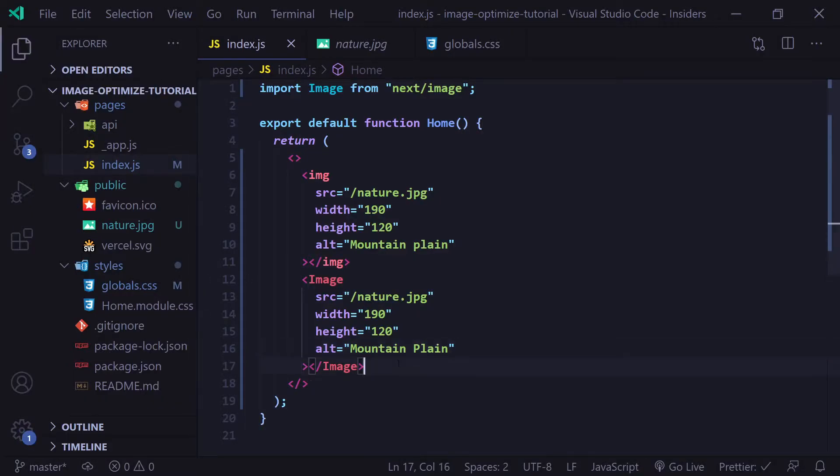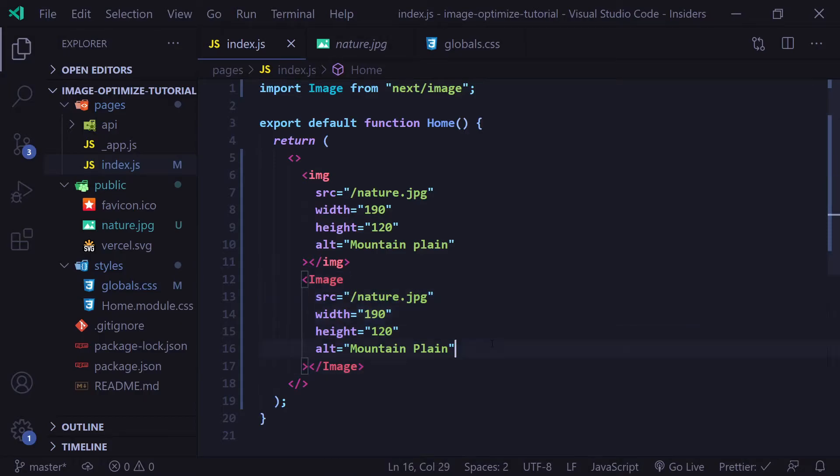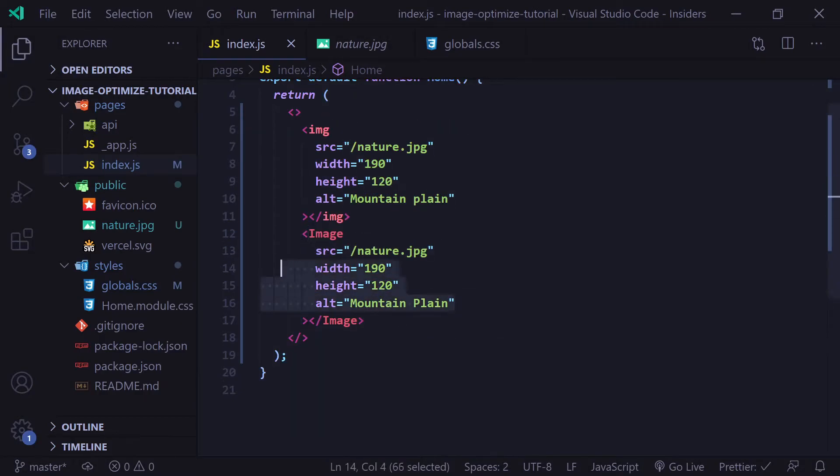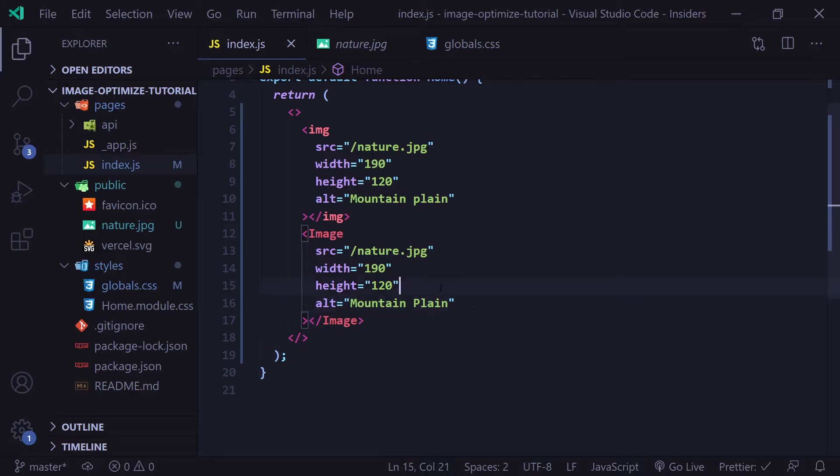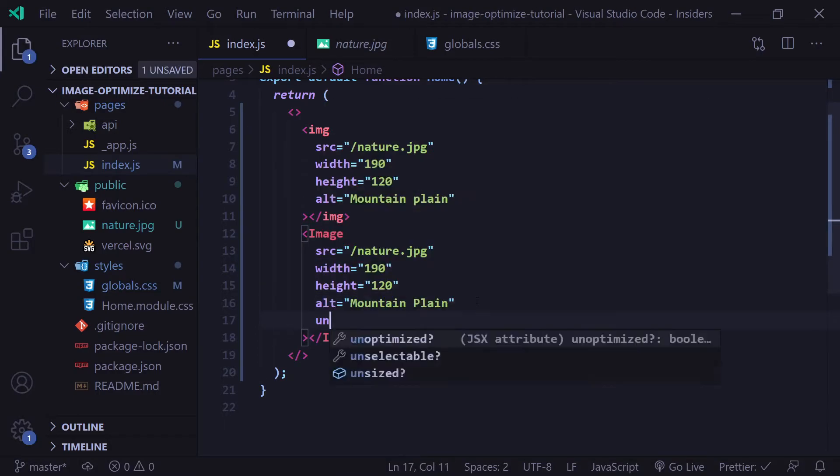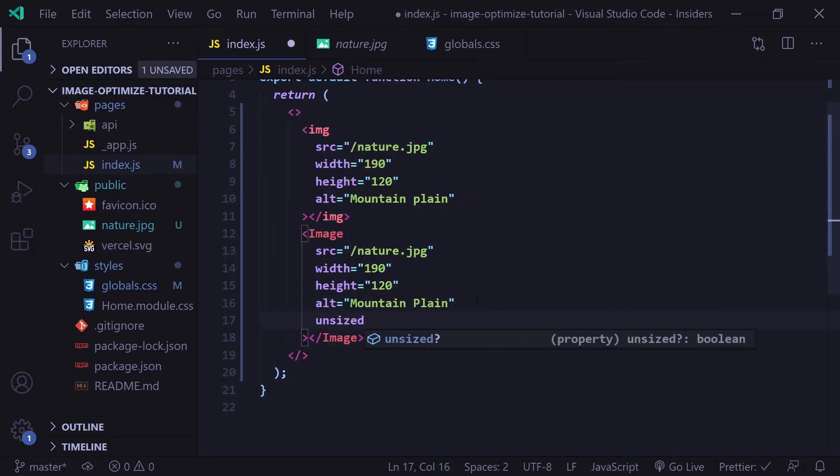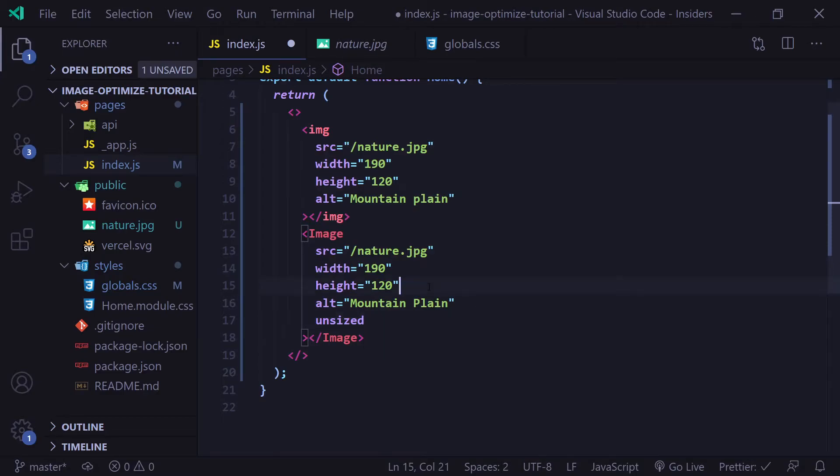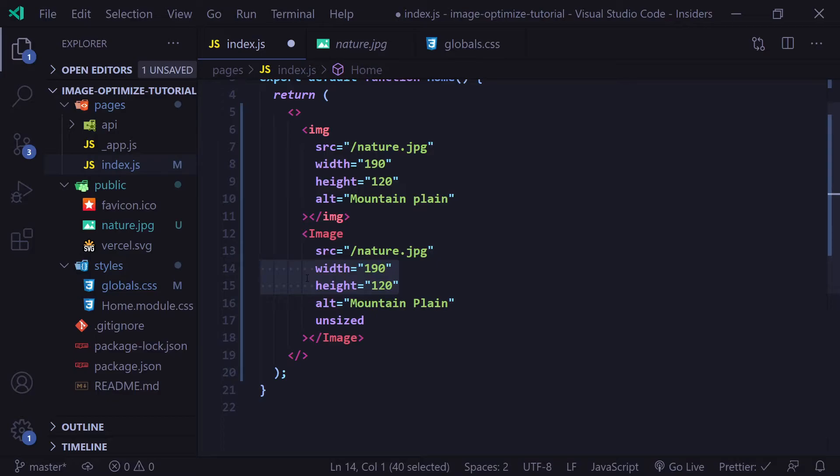Let's go back to our image component that we just imported. I have these four props here, but there are some key things to note. The width and height props are required unless the unsized prop is true, which if you want to use, all you have to do is type unsized. When you use the unsized prop, you can bypass using the width and height props, but this is not recommended for images above the fold of your website. This should not be used with the priority prop.